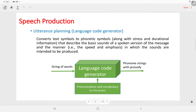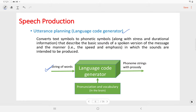The next step is utterance planning, otherwise known as the language code generator. In the previous step we have a string of words. In the utterance planning step, the text strings or words are converted into phonetic symbols along with stress and durational information. It describes the basic sounds of a spoken version of the message and the manner — meaning the speed and the emphasis on different words — in which the sounds are intended to be produced.